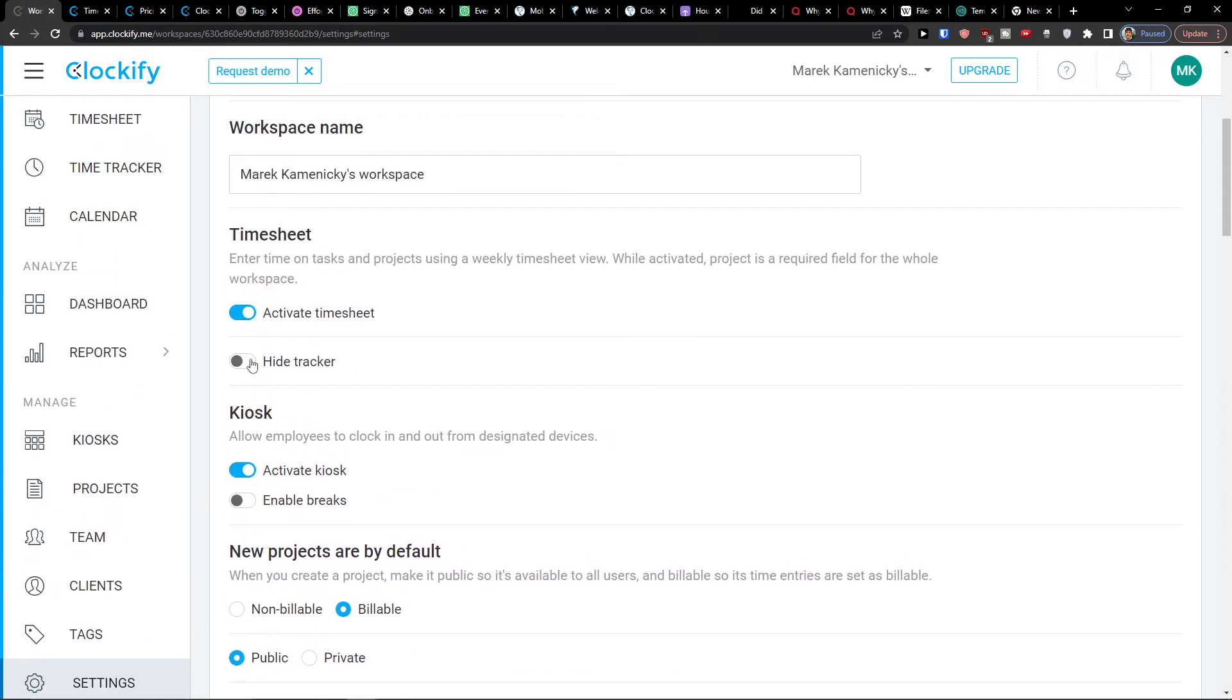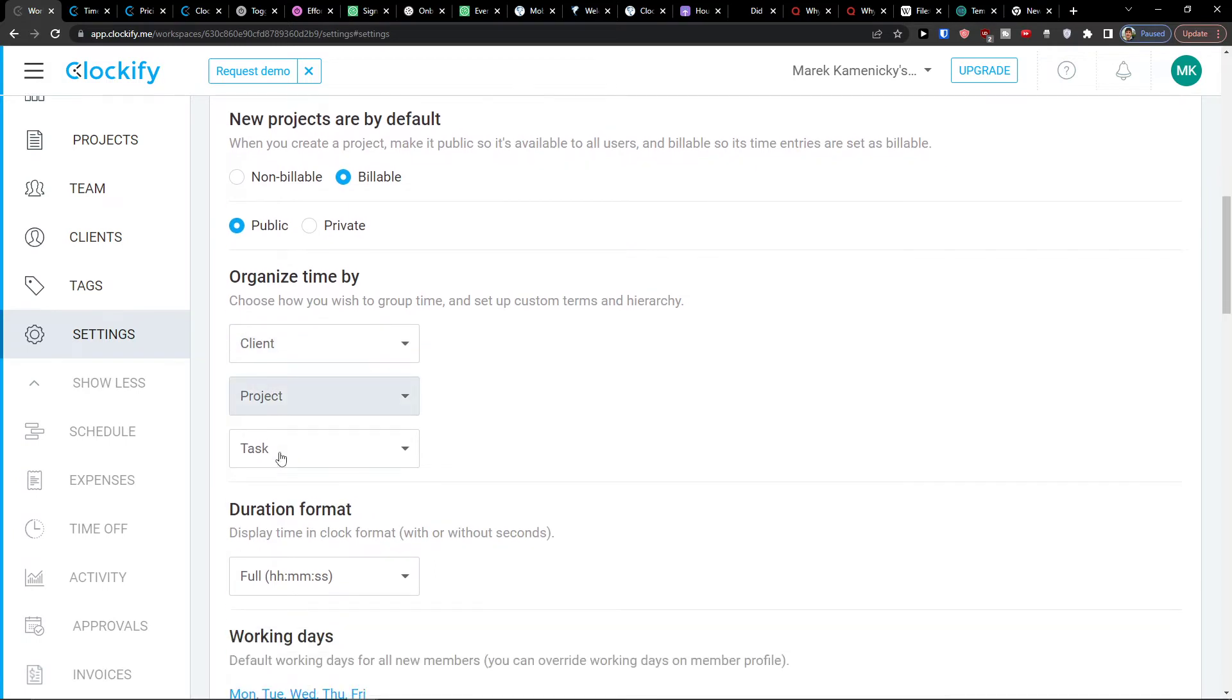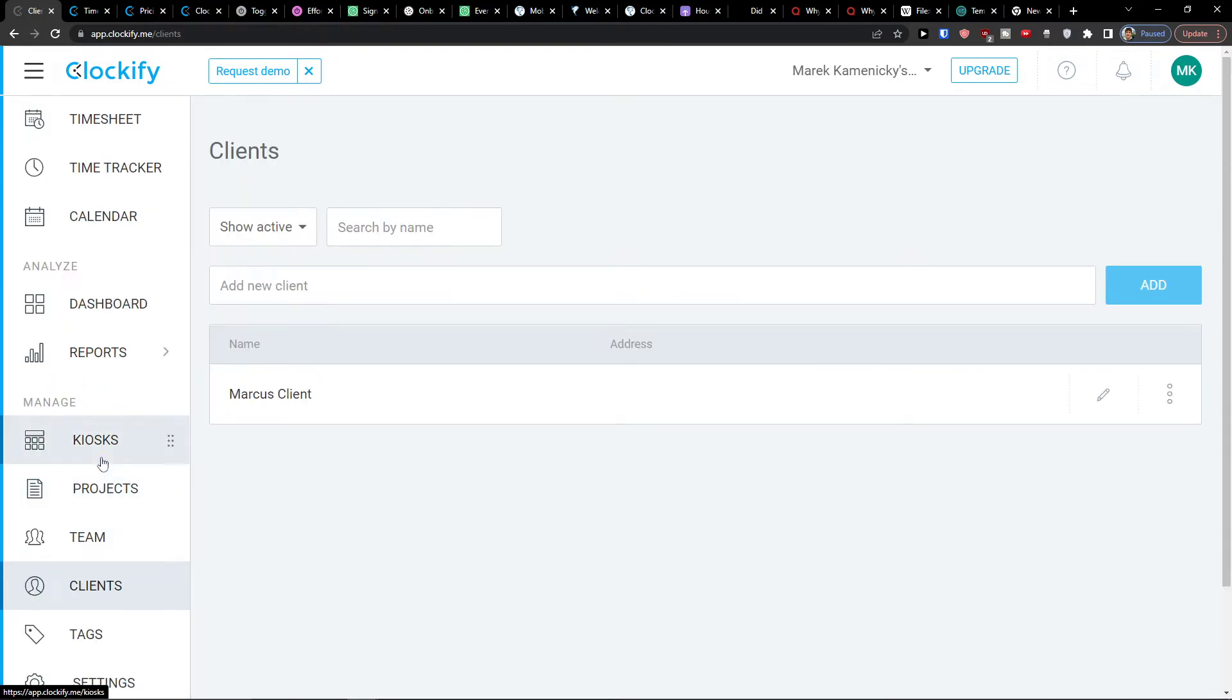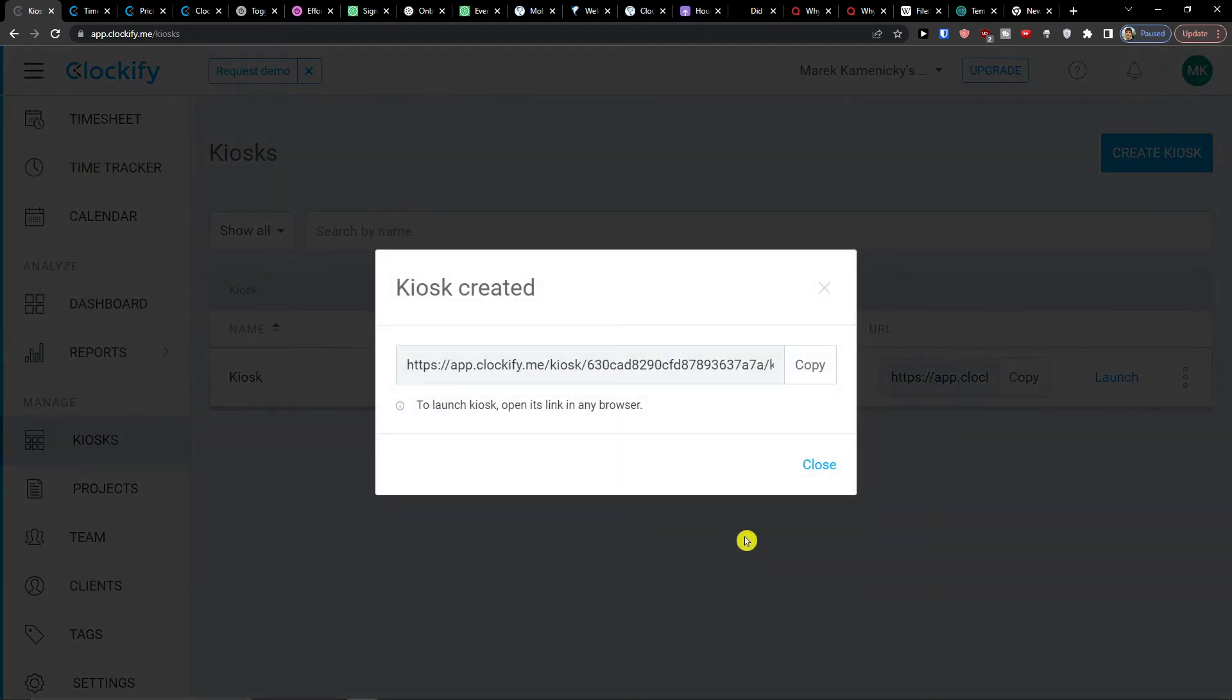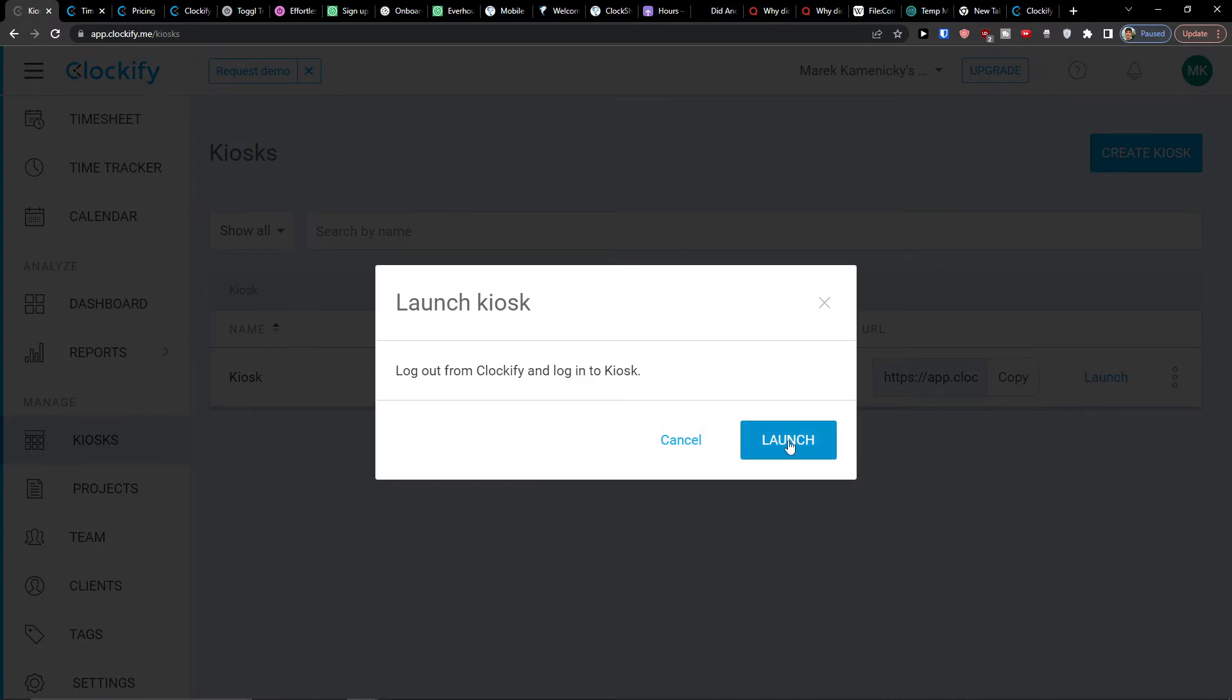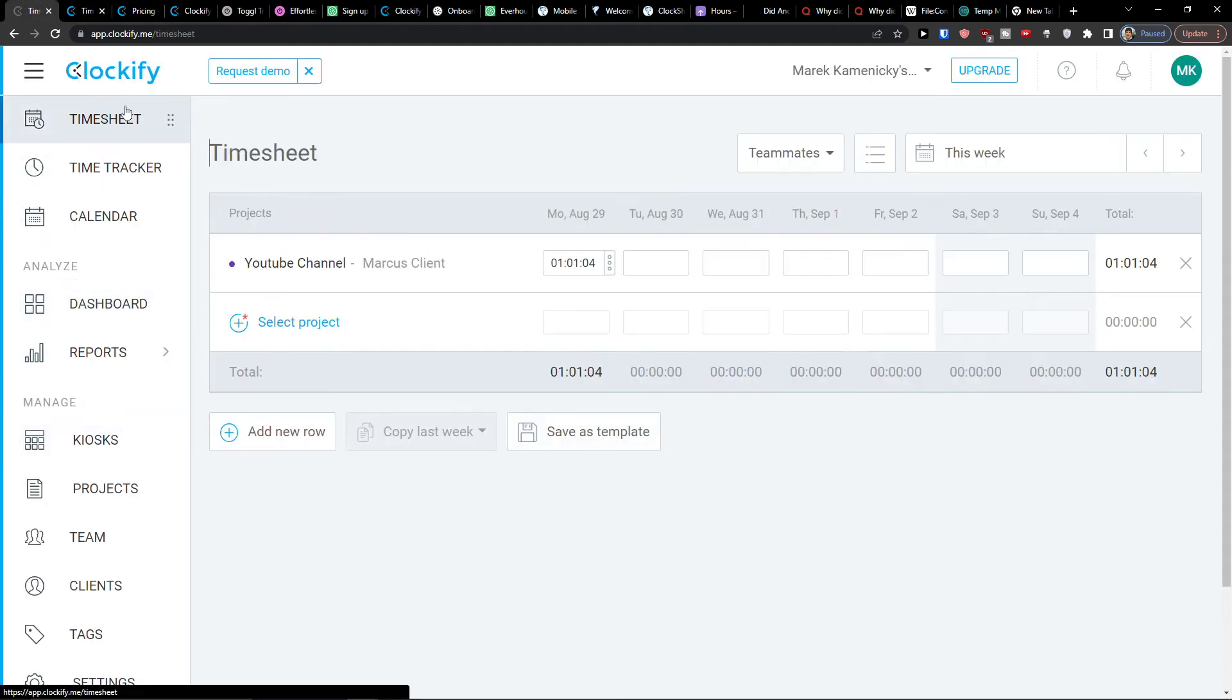Now here in a timesheet, I can activate kiosk, new project by default, if they are billable, if they are public. So all of these, you can have the working days that you can change in the settings, all the important stuff. Now in a kiosk, I can create one. Okay. And this is the URL. And people need to like log in there. I can click lounge. And you need to log into kiosk. So here, that's how you do it. And also you got the kiosk option.